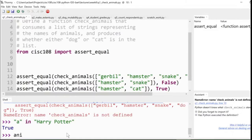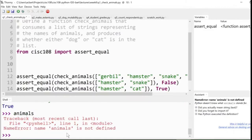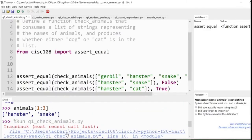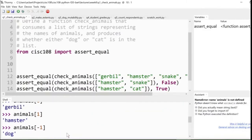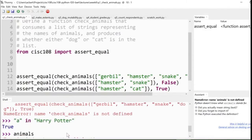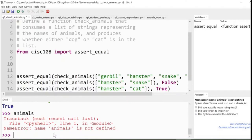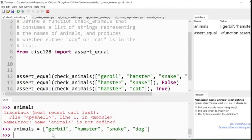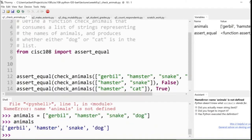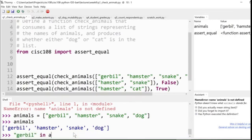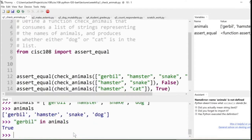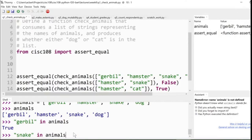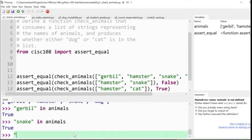Well, if we have a bunch of animals, I called it animals, didn't I? Oh, I re-run the program, so I have to bring it back. There we go. If I have animals stored in a list, right, gerbil, hamster, snake, dog, I can ask a question like, are gerbils in the animals list? Yes, they are. Is snake in the animals list? Yes, they are.